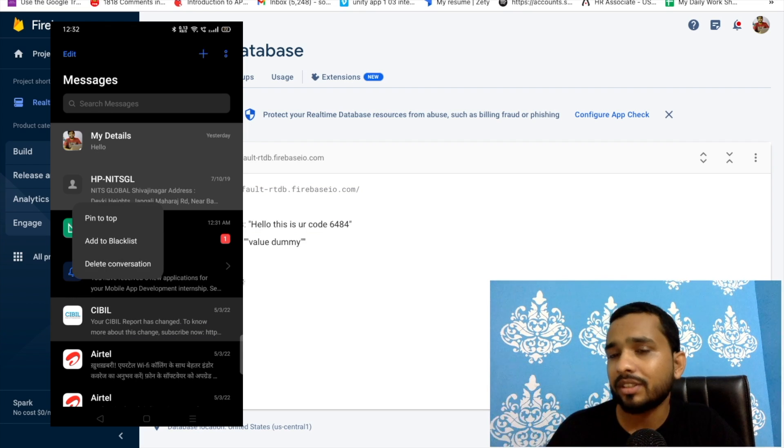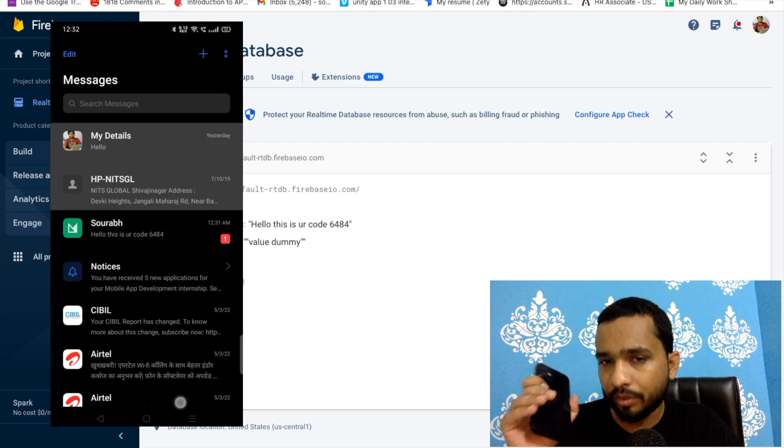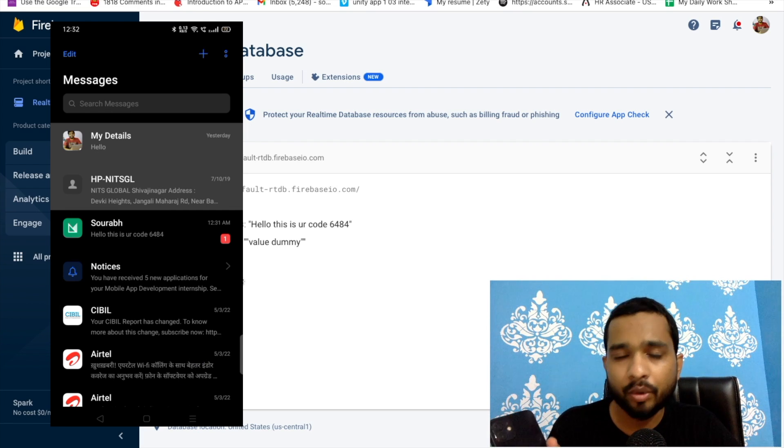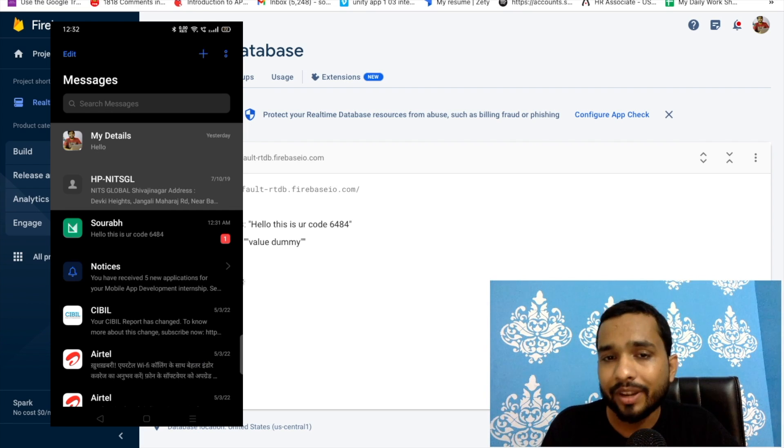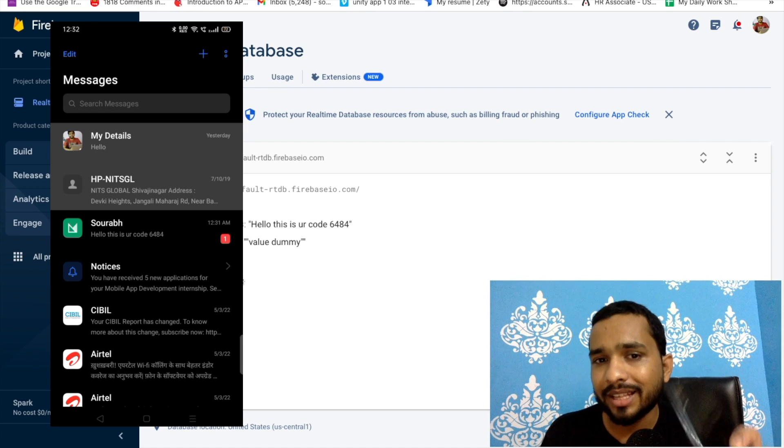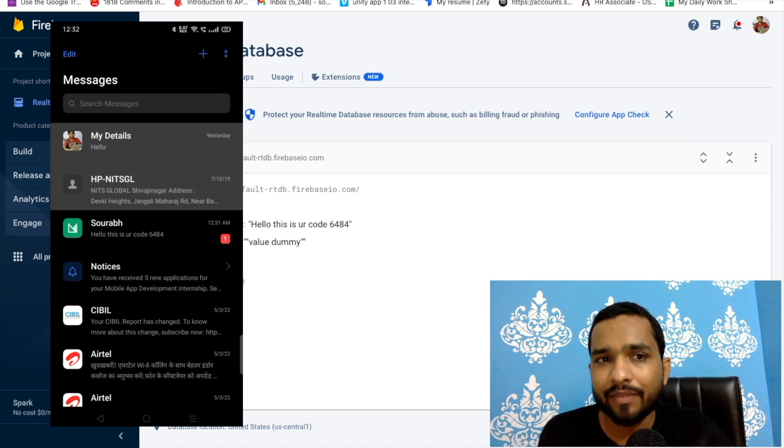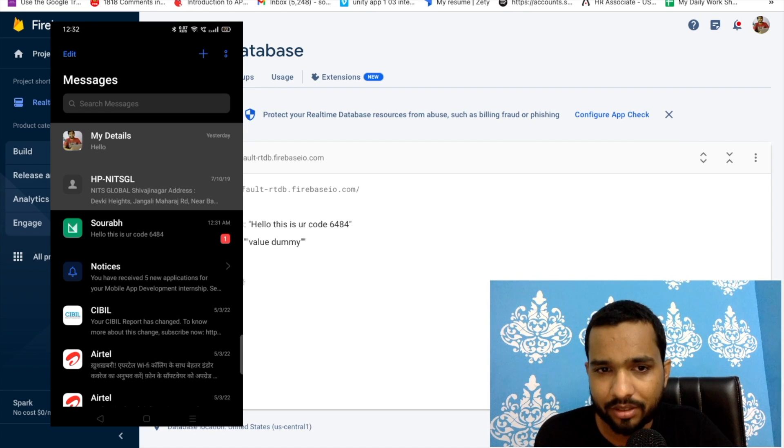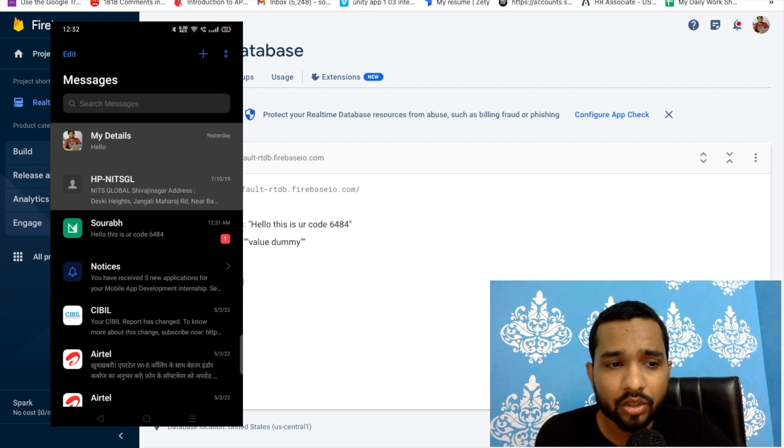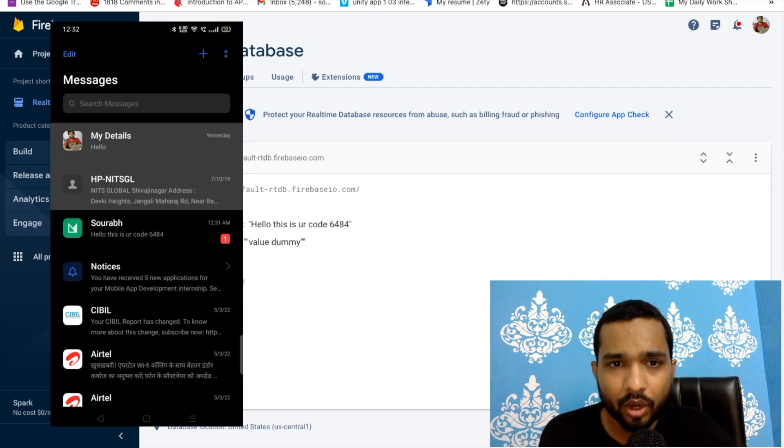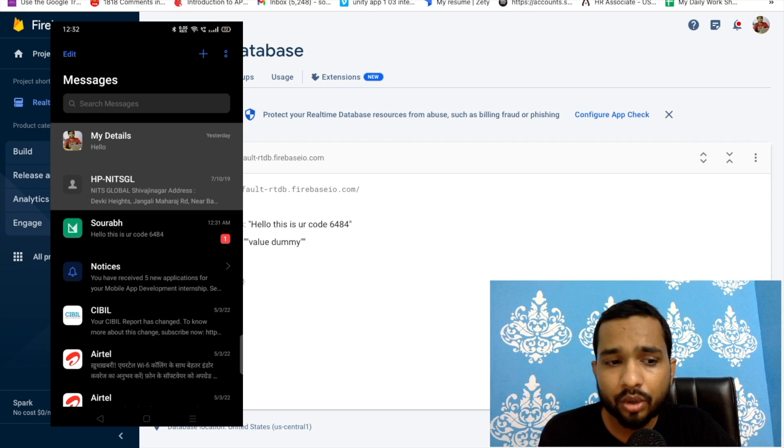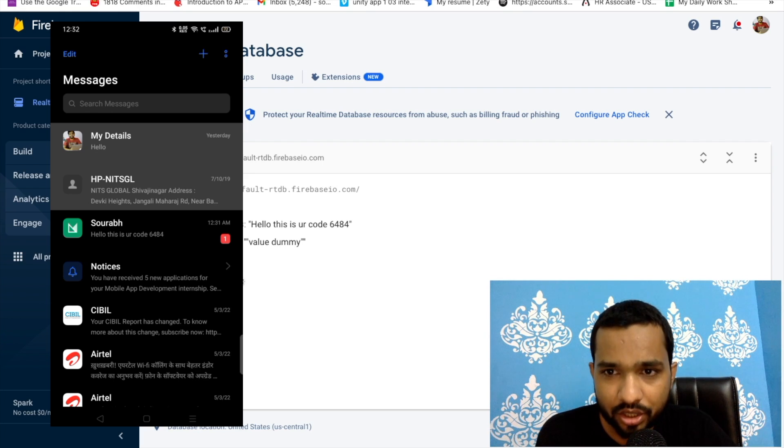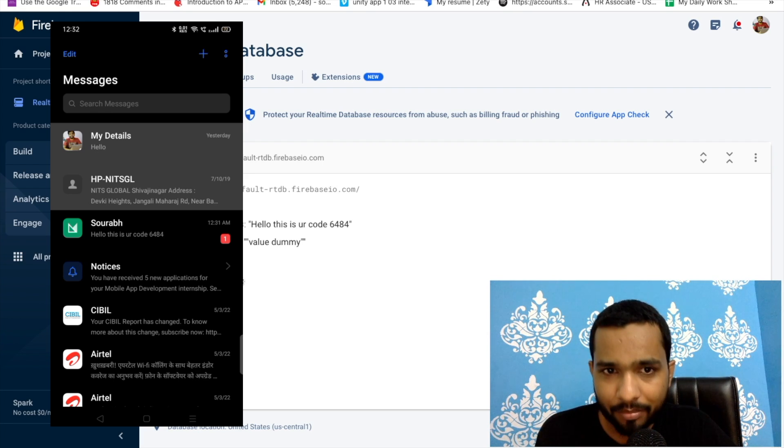As you can see, once we receive that OTP here, this will automatically save in our database. Whenever I receive some messages on this phone, this will automatically save to the Firebase. How does this work? This works just because of this app that we have installed in my phone.